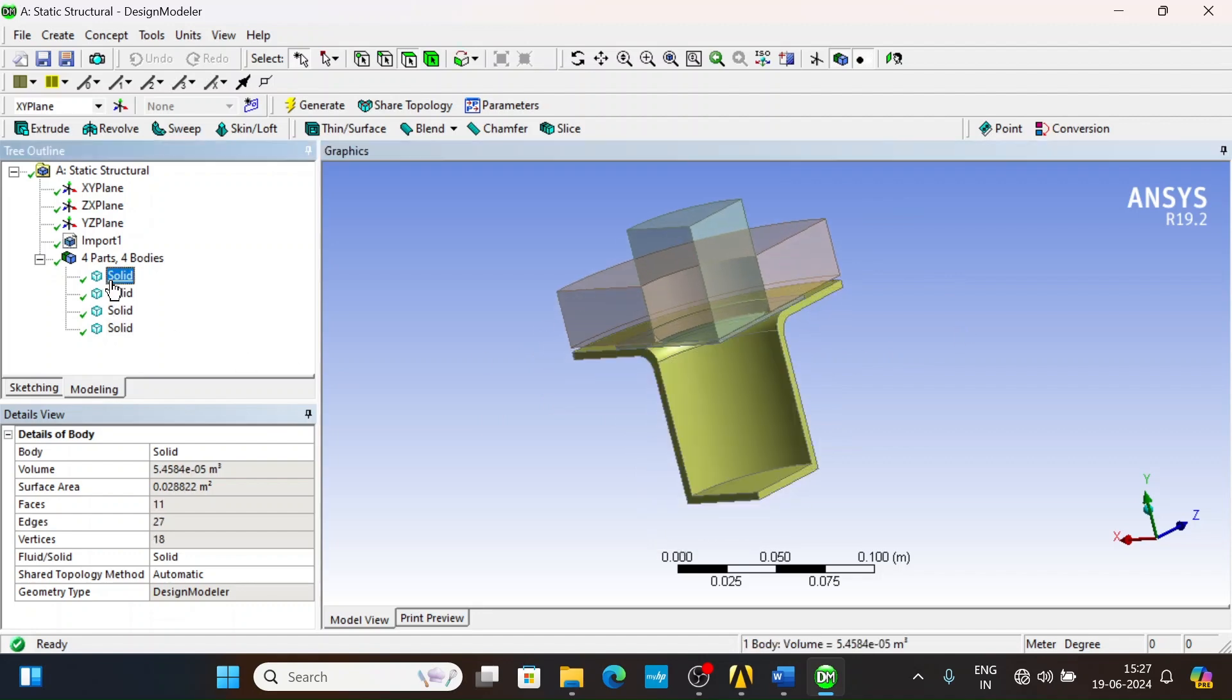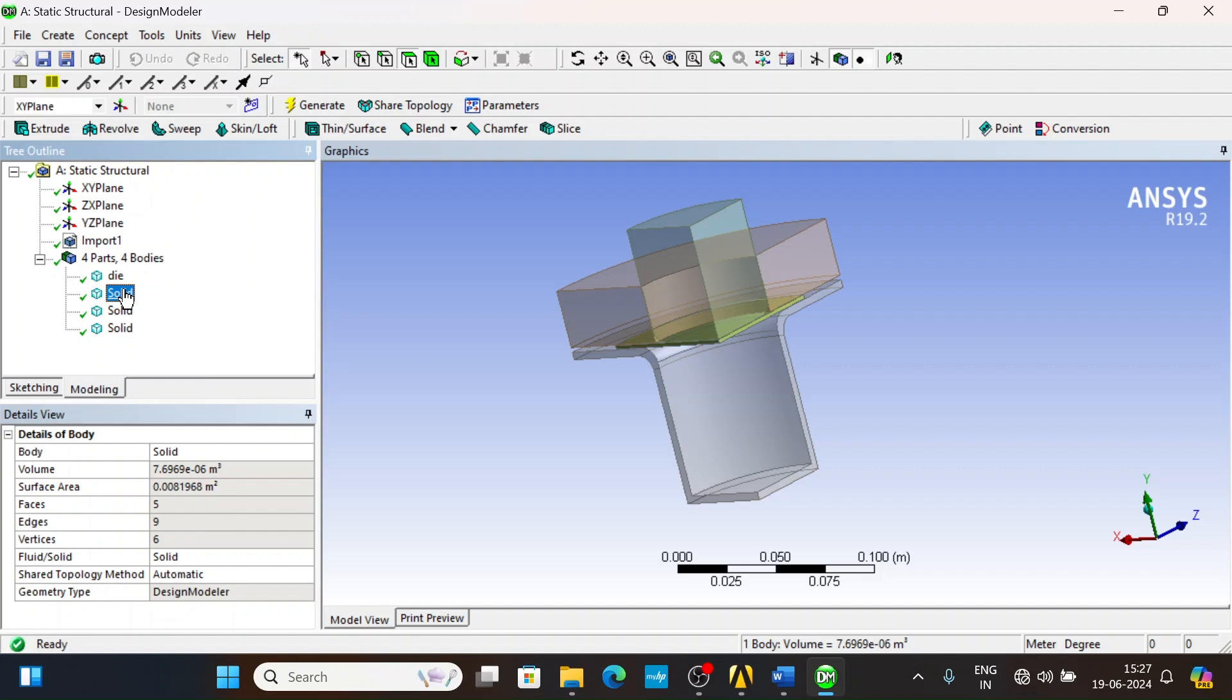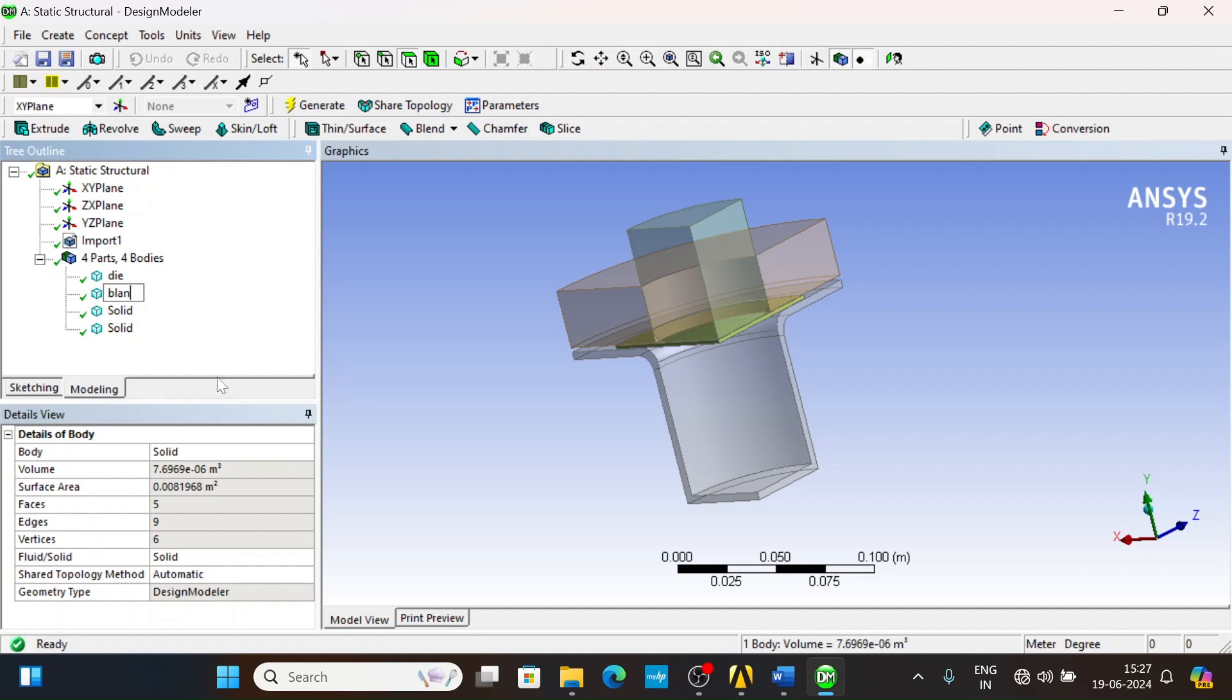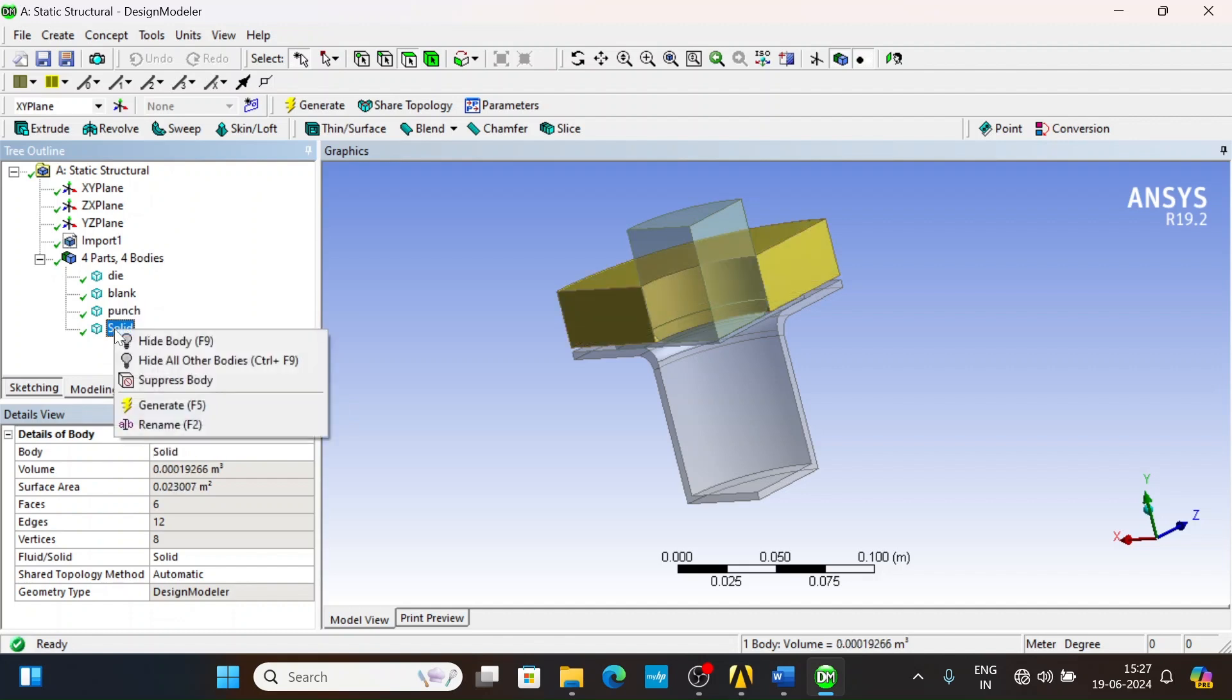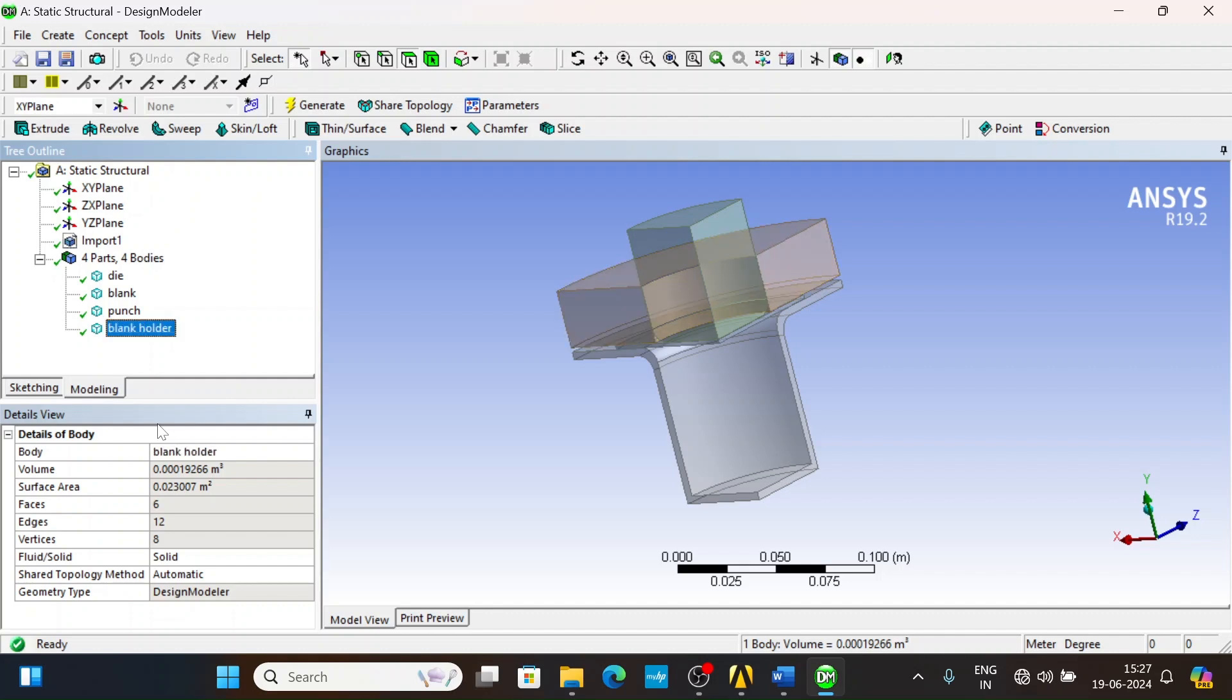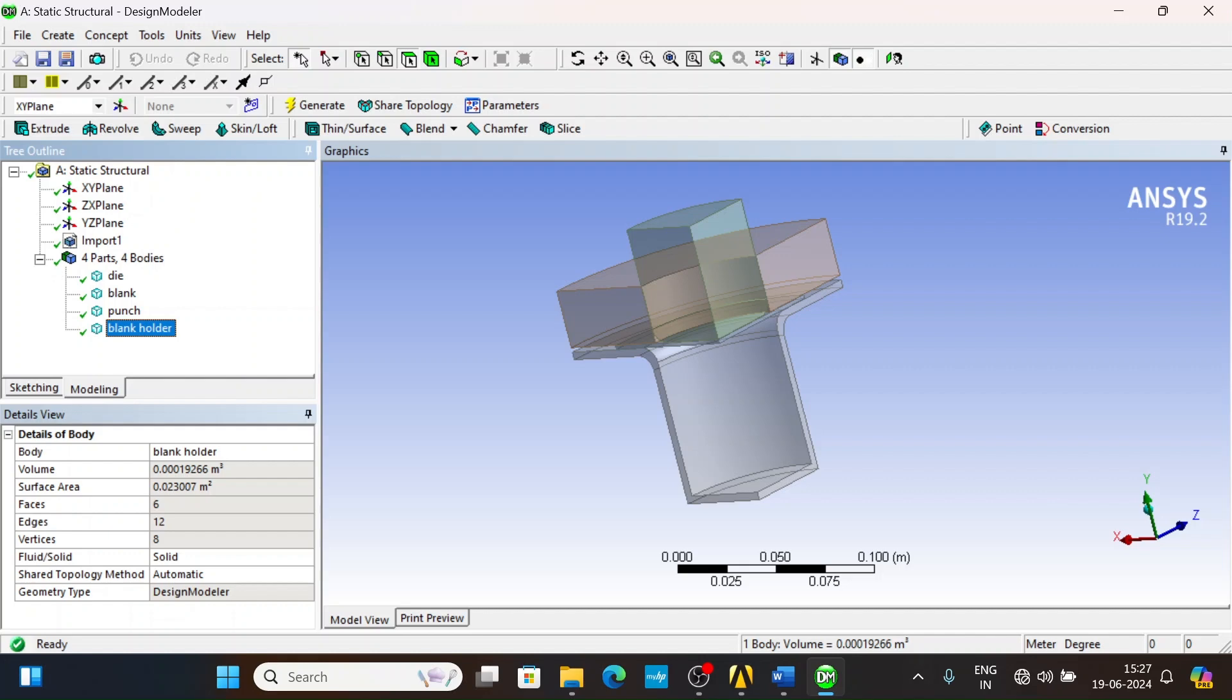Now let us name each component: die, blank, punch, and blank holder. This geometry is created using ANSYS Design Modeler. The video link is in the description as well as in the comments, please do check it out. Now let us close the Design Modeler.